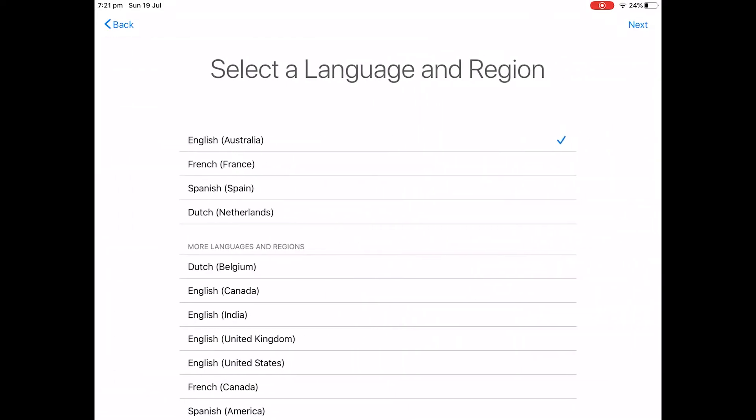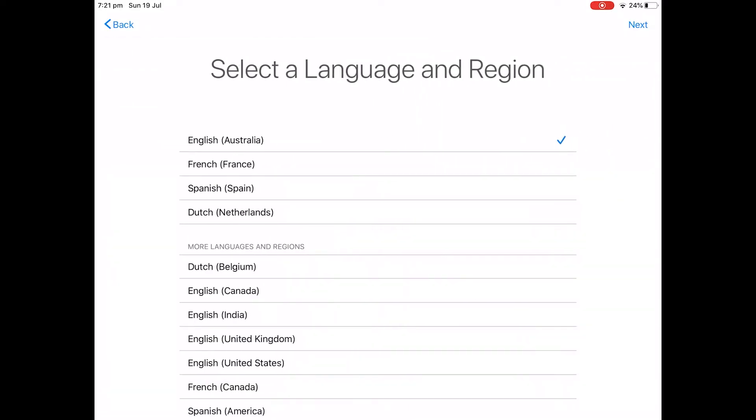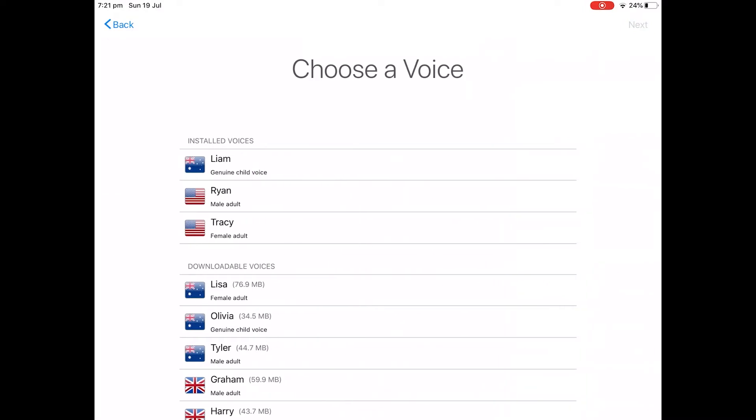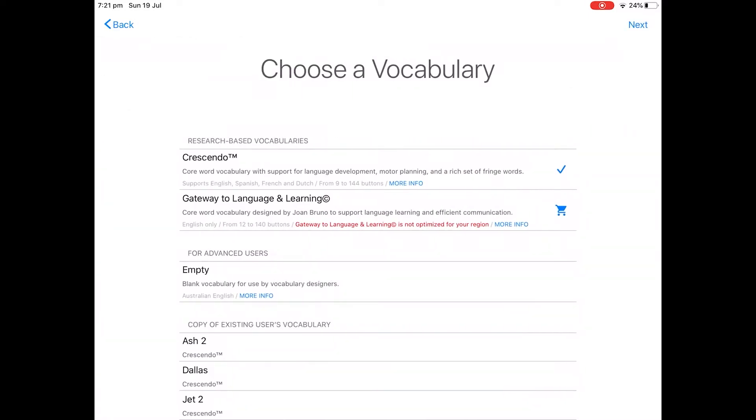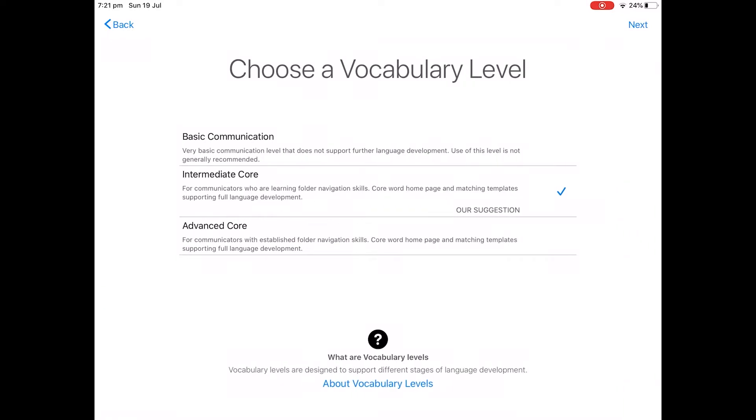Create a name. Done. English. Next. The voice doesn't matter. Hello, I'm Liam, one of the child. Crescendo is fine. Next.